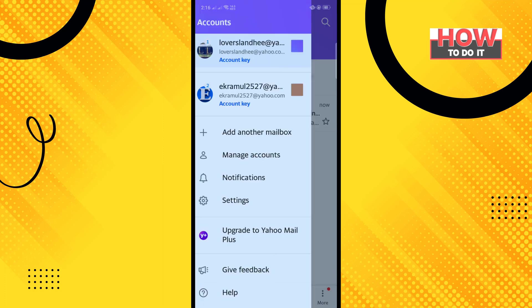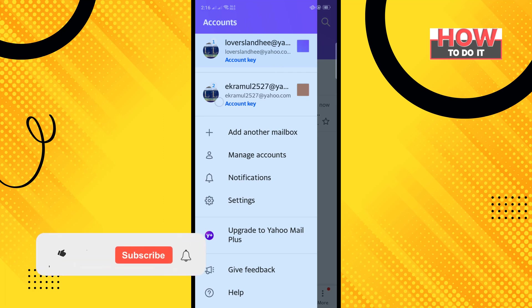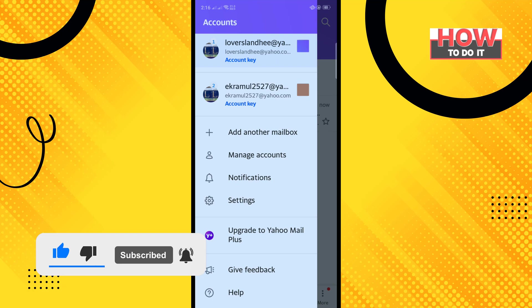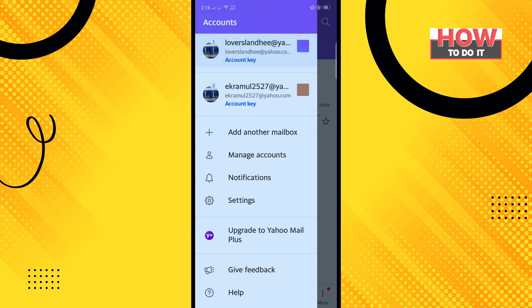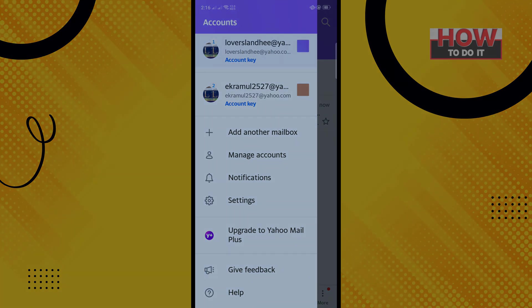And here you can see I've successfully added another accounts here, so that's how you can do it. If this video helps you, give a thumbs up and please consider subscribe to How to Do It. Thank you, I'll see you next time.